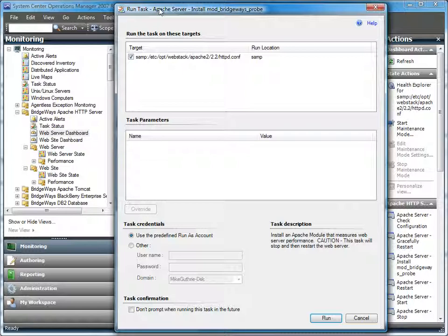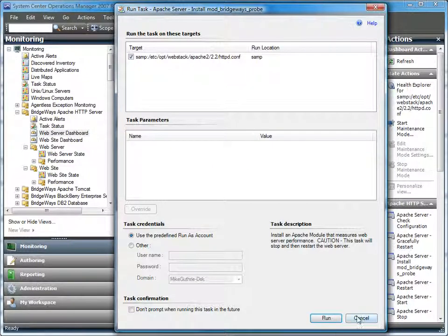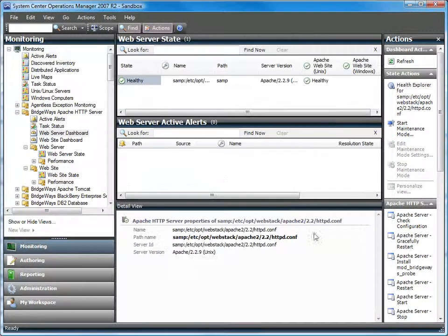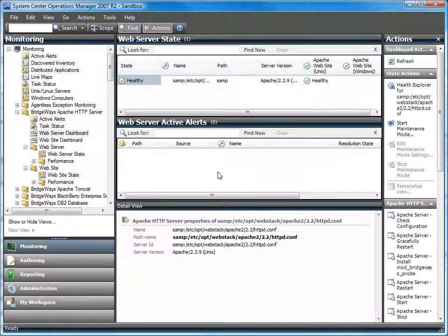Without the module, we would have to do a local script execution, which doesn't give you the response times that users are actually experiencing. Instead, it gives you the response time a user would experience if they are actually connected through the local host. The other benefit of using the module is that we don't have to do things like log file parsing, which is not scalable across large environments.